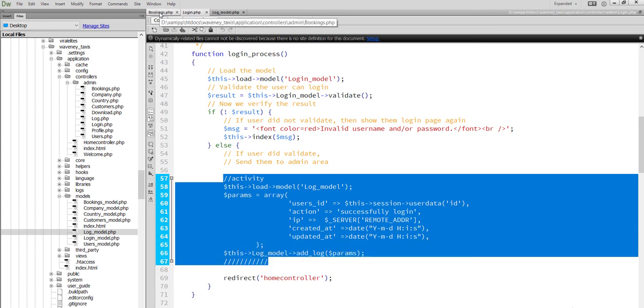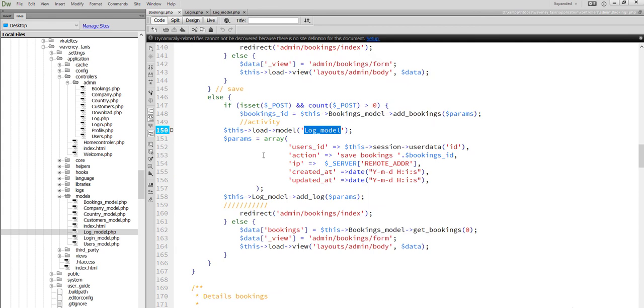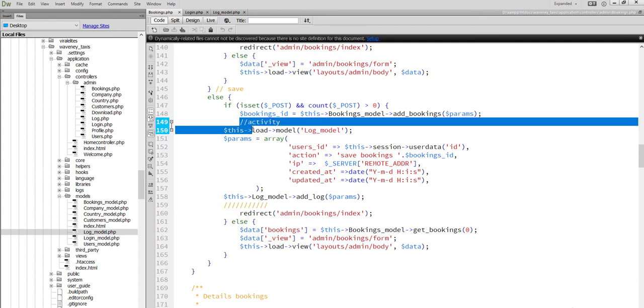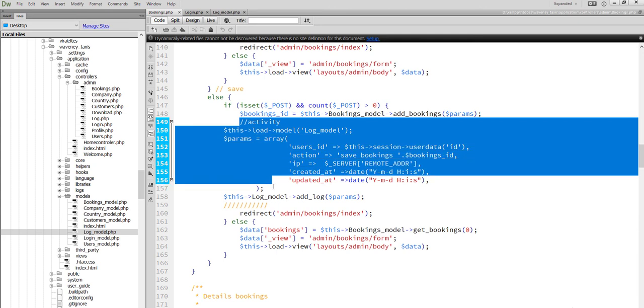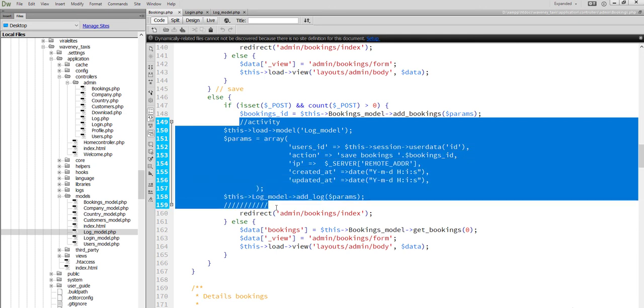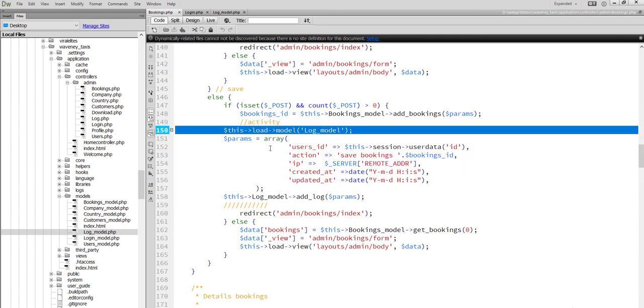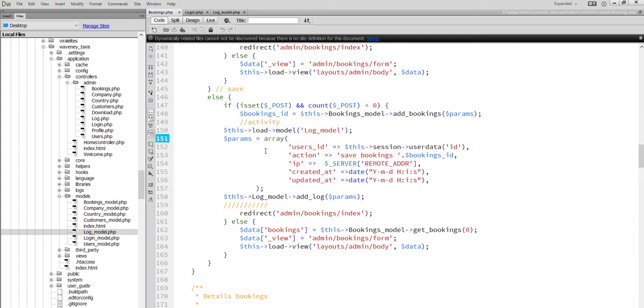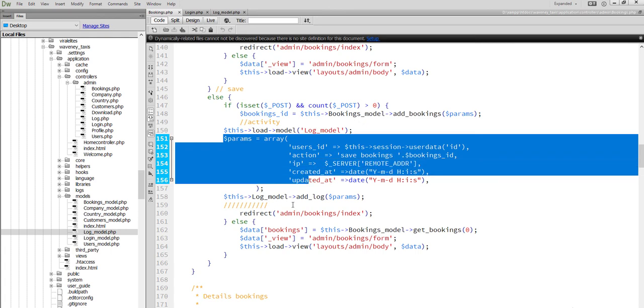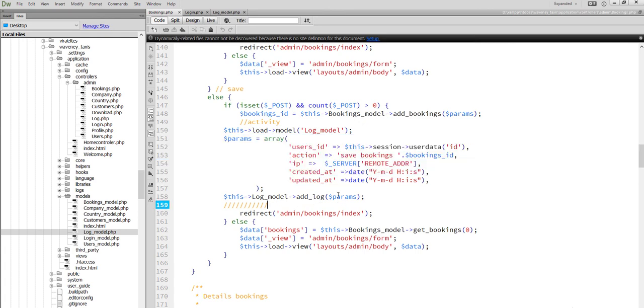Suppose another controller. After task has been done, we will set the activity log. We will load model, we will set parameter and we will save the data.